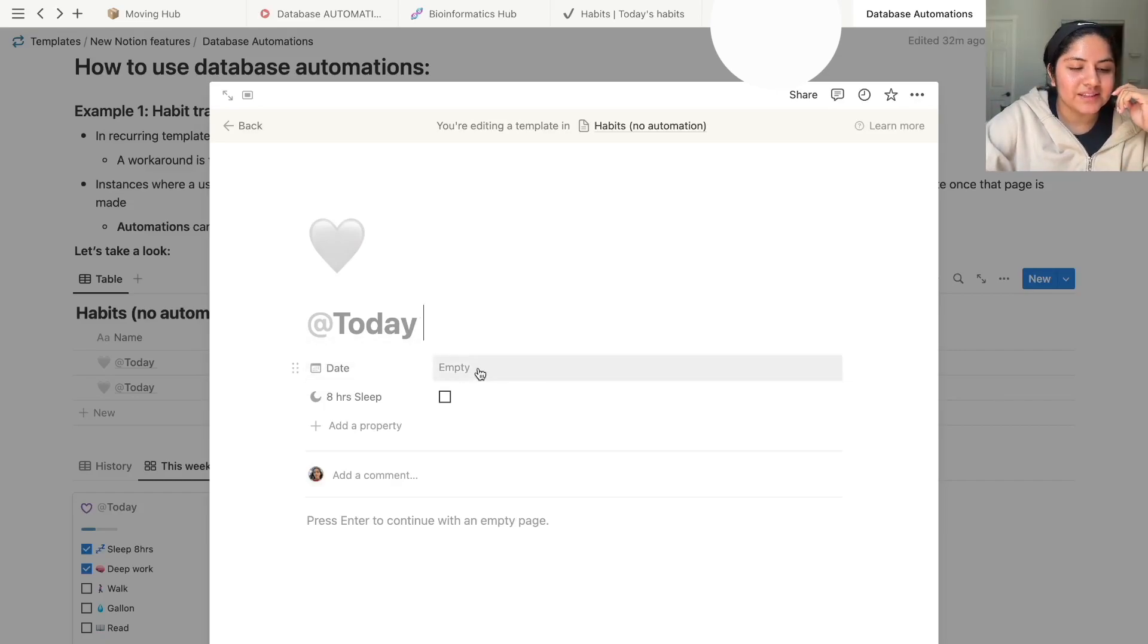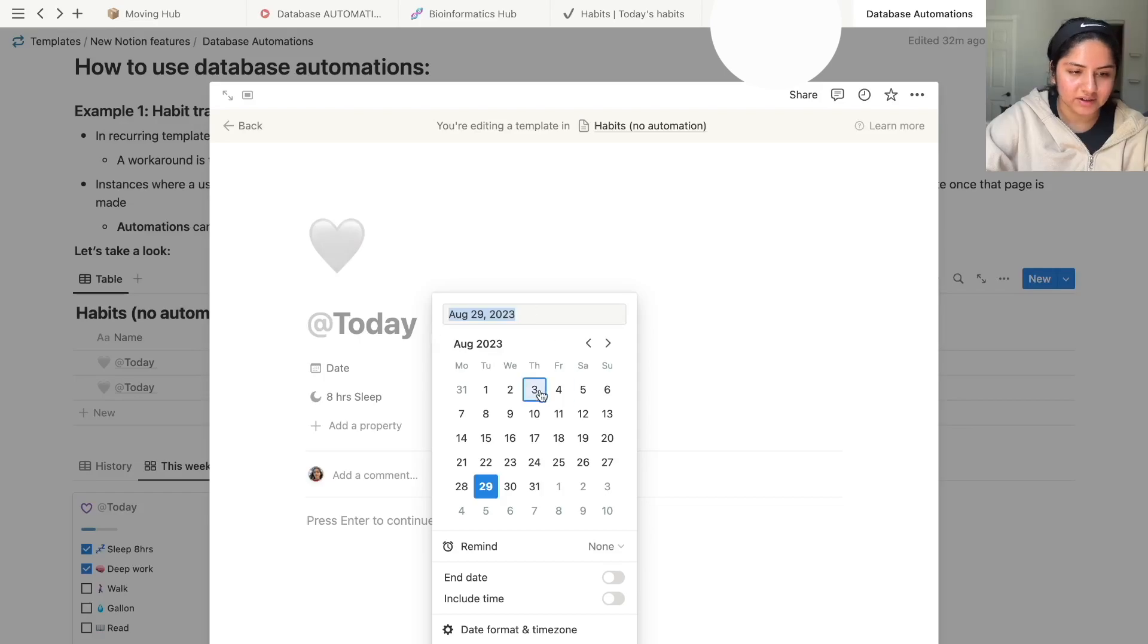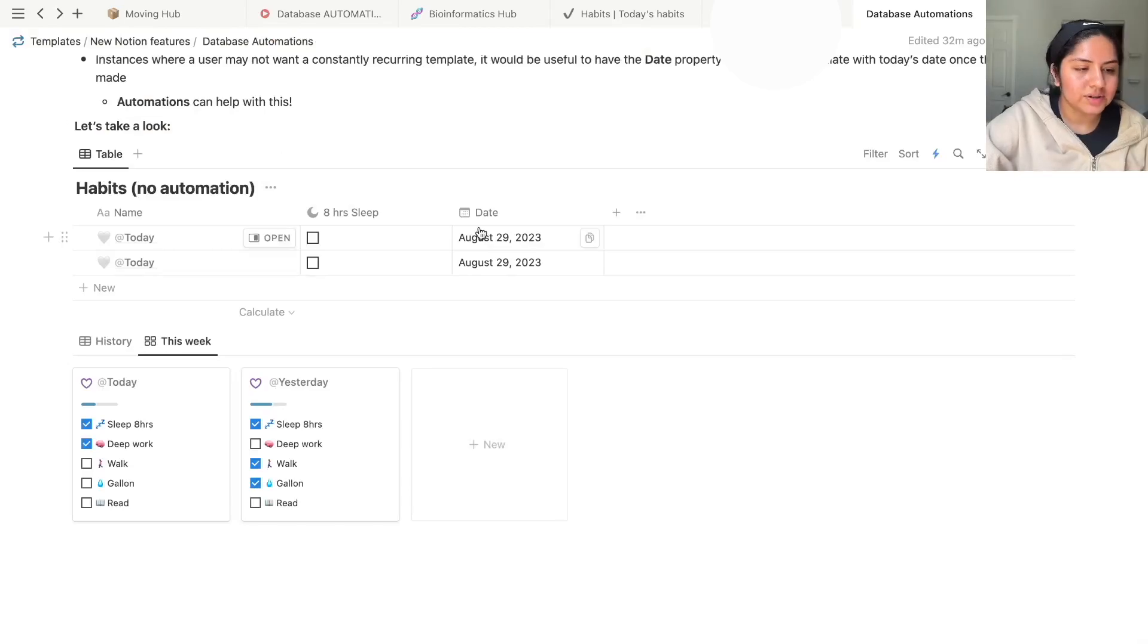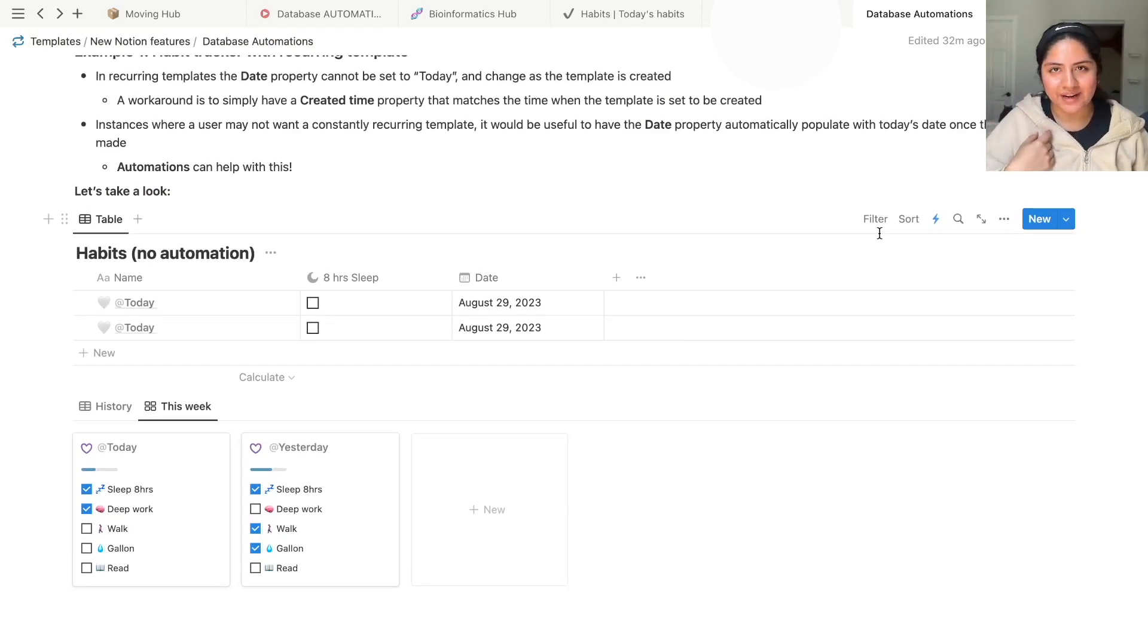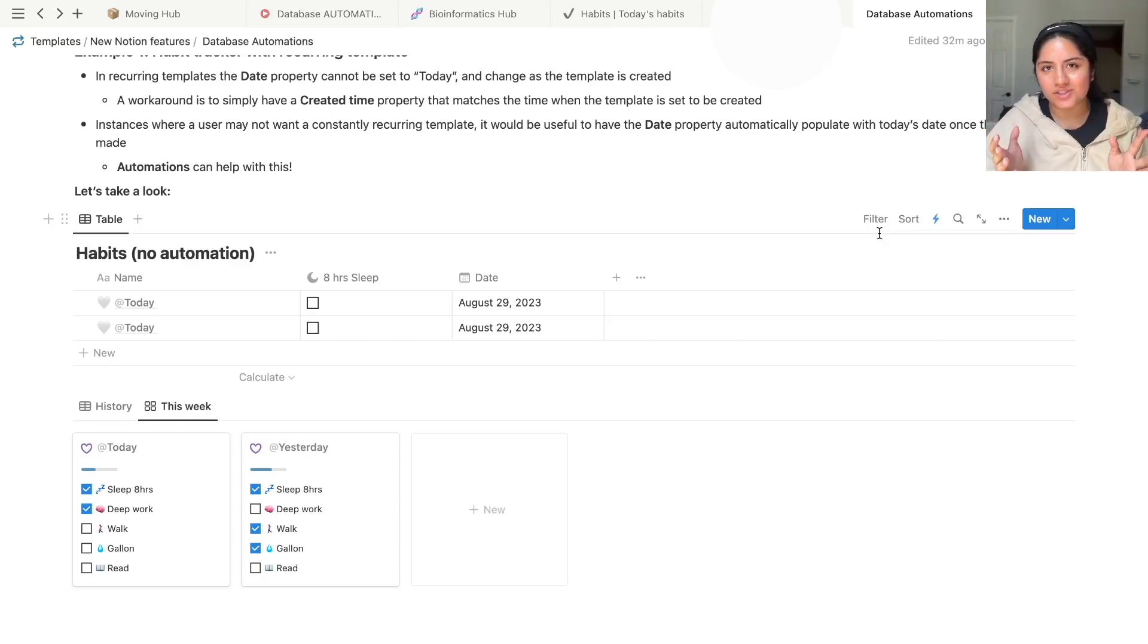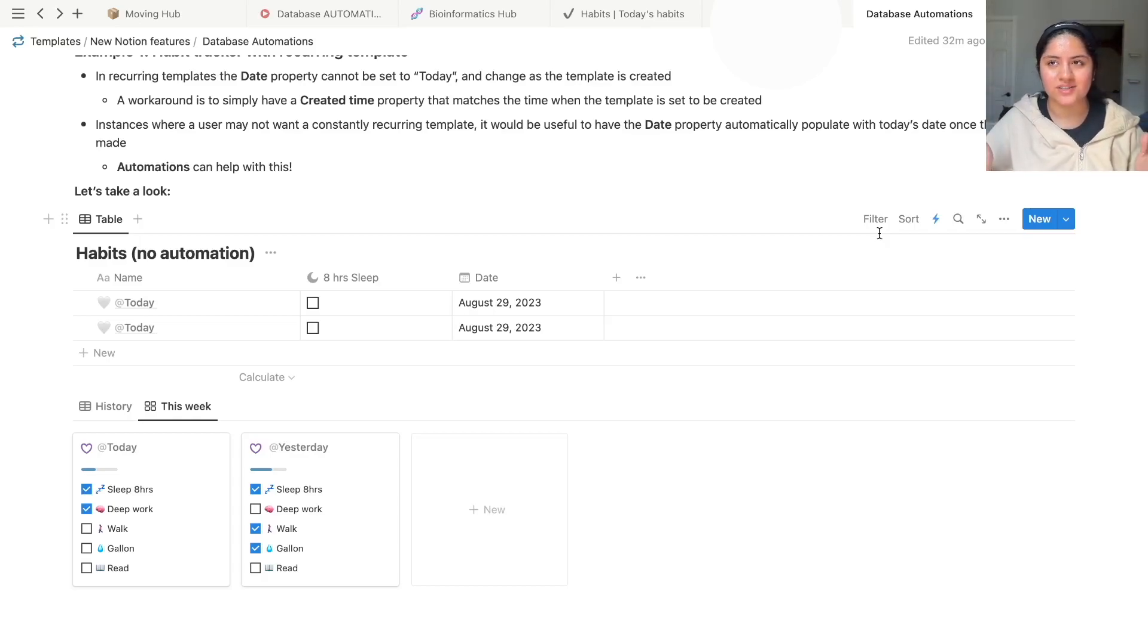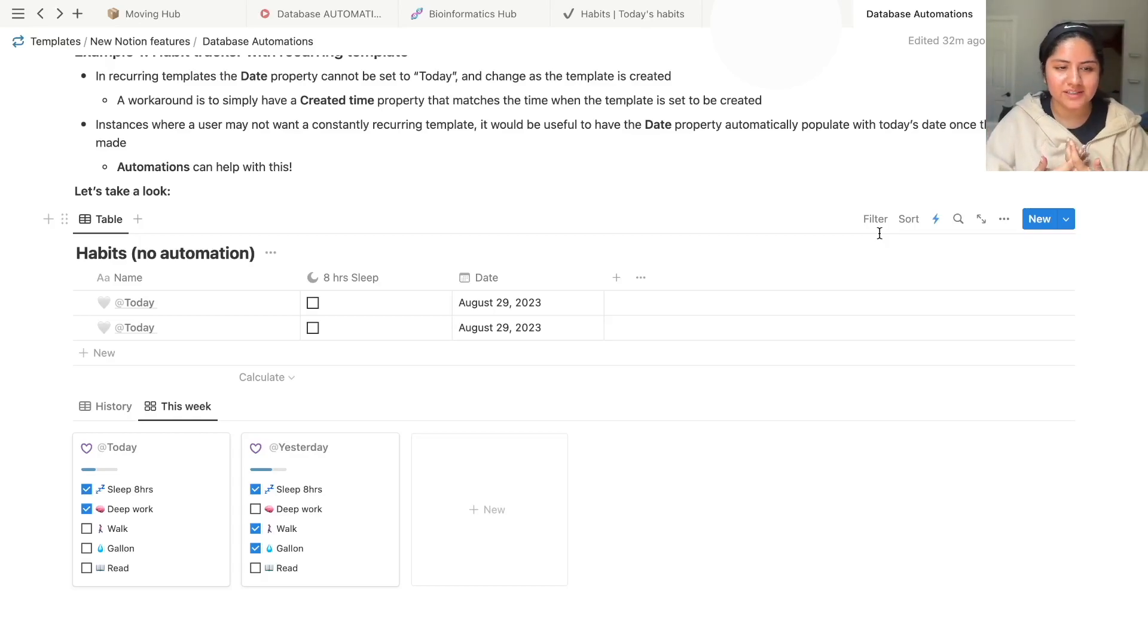And then if you set the date to something, there's no date when duplicated here. This can only be a set in stone date that does not update as the days pass. So one way to use automations here, the reason why I do my habit trackers without recurring templates is because, let's say I'm on vacation for a week, I don't want a week's worth of empty habit trackers that I then have to delete or filter out with some other workaround.